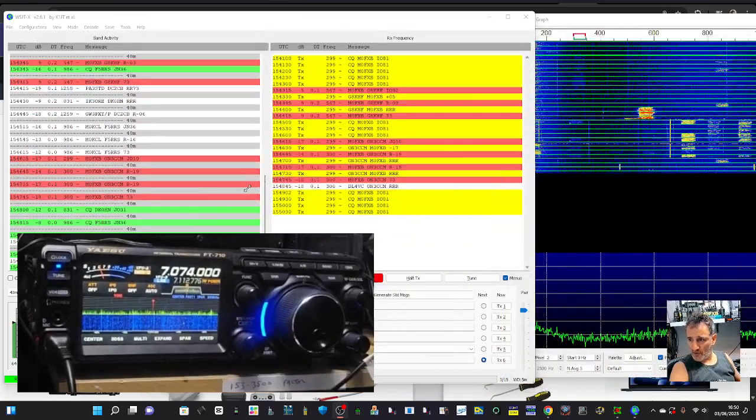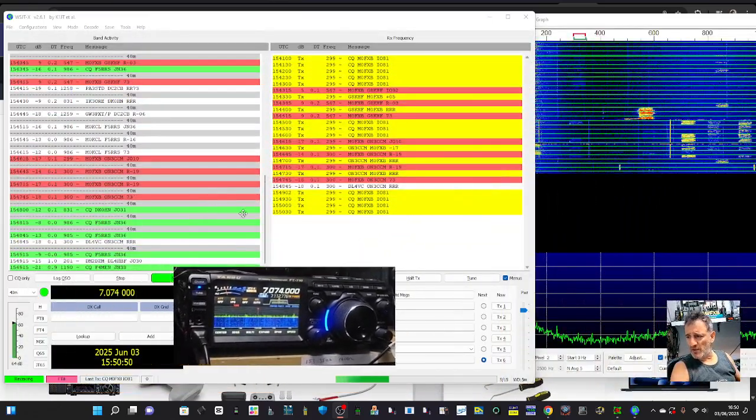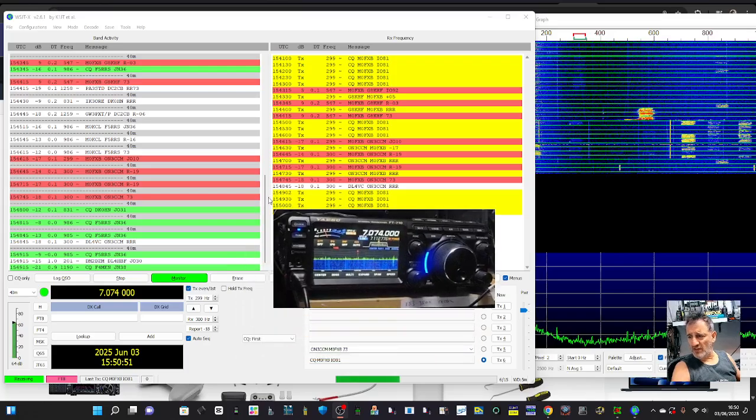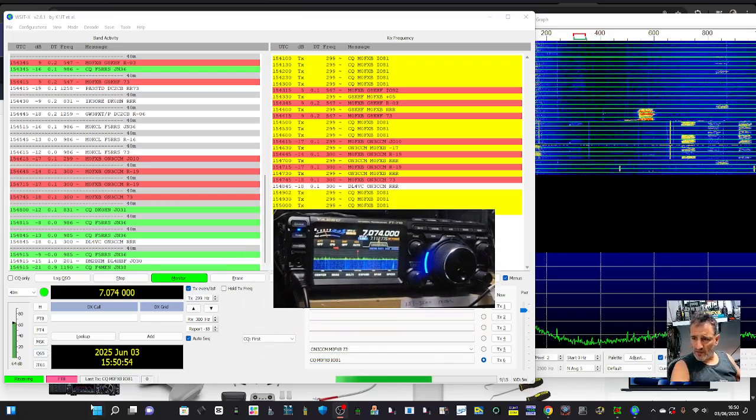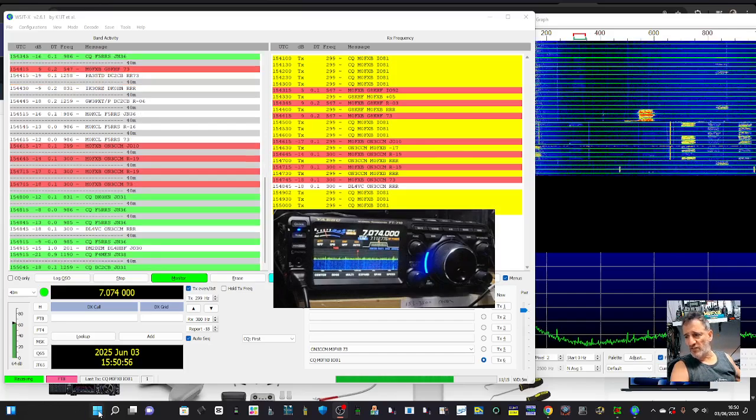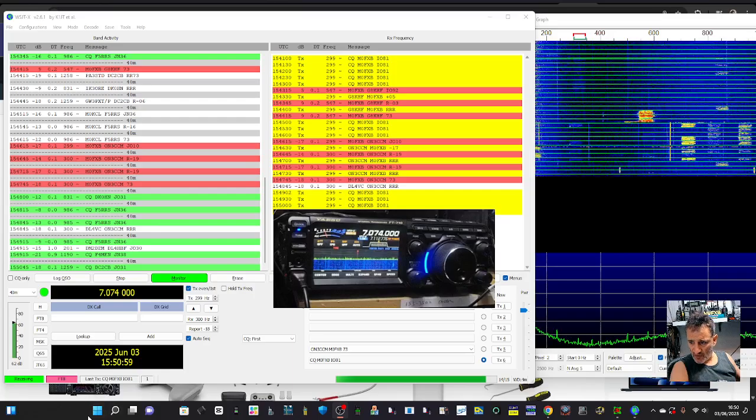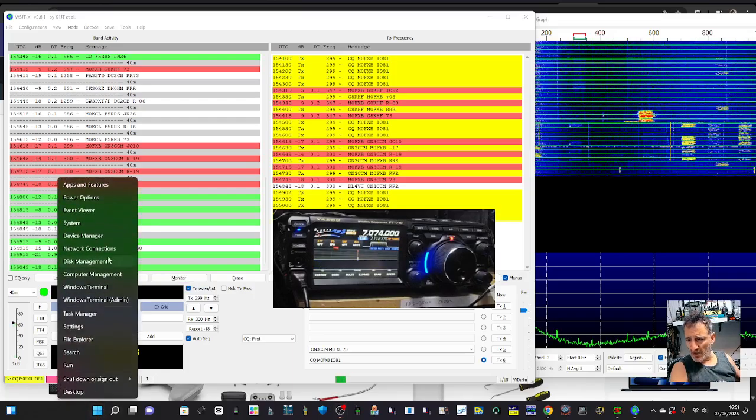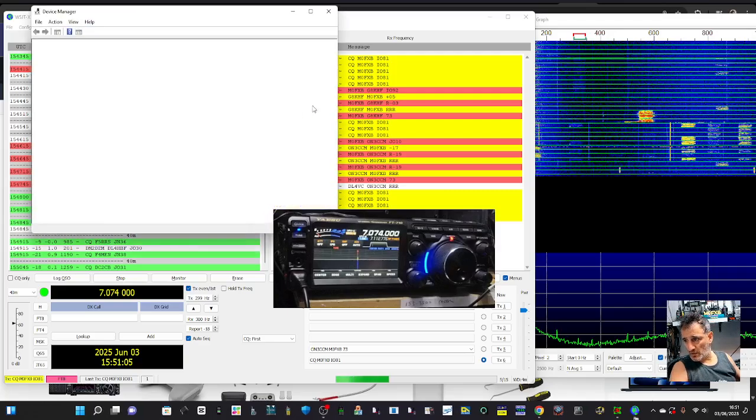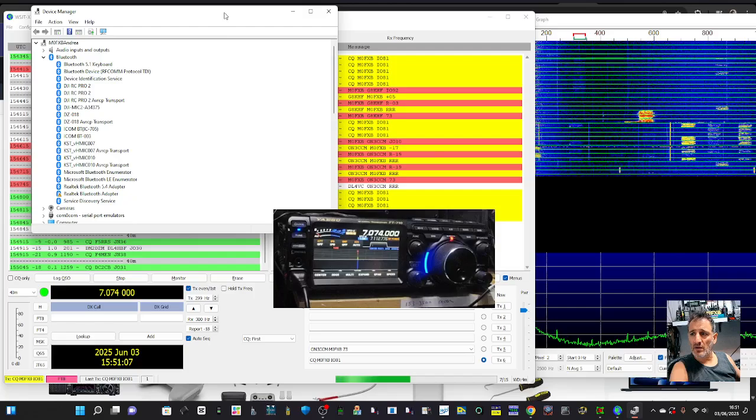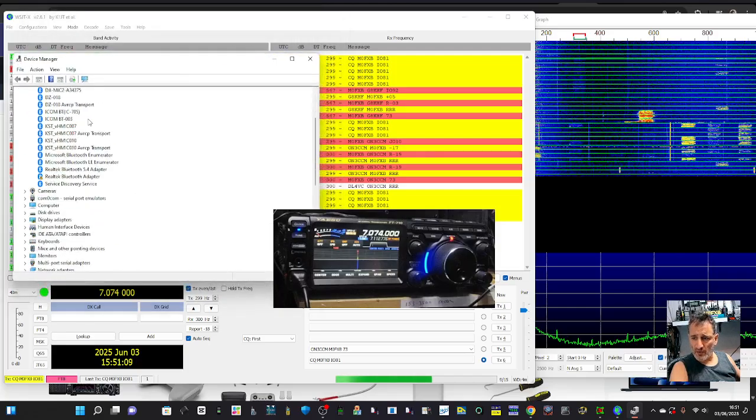So going down, let's have a look at my WSJTX settings. On my computer, if you right click there, the drivers are there from Yaesu - I'll put the link in the description. So you right click on Windows, right click Device Manager.